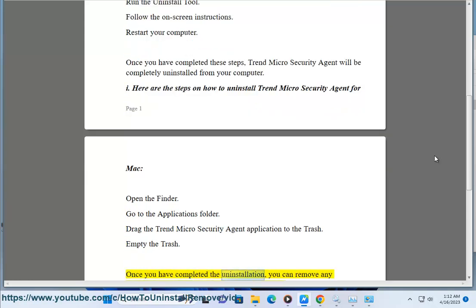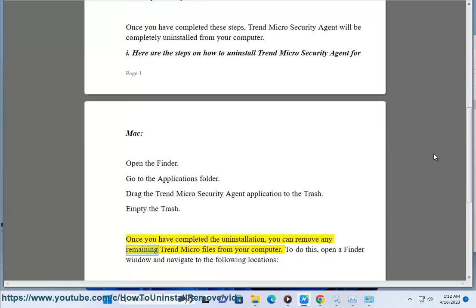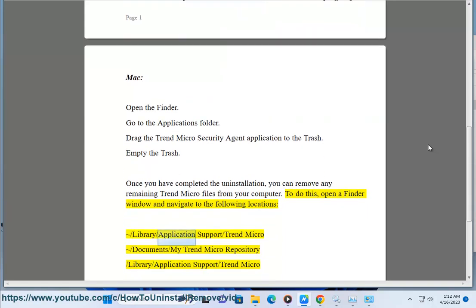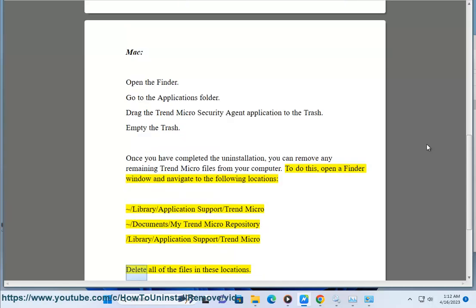Once you have completed the uninstallation, you can remove any remaining Trend Micro files from your computer. To do this, open a Finder window and navigate to the following locations: /Library/Application Support/Trend Micro and ~/Library/Application Support/Trend Micro. Delete all of the files in these locations.